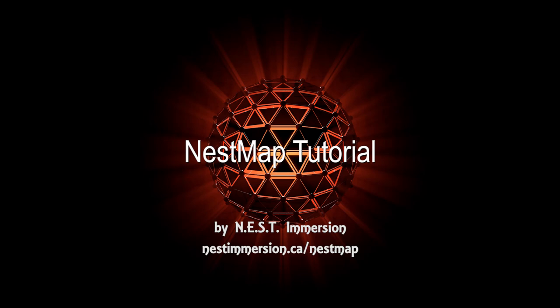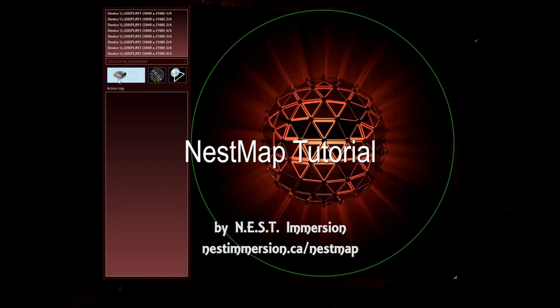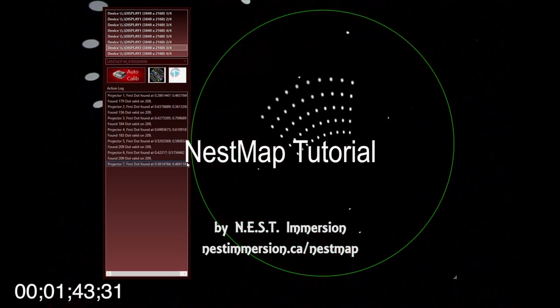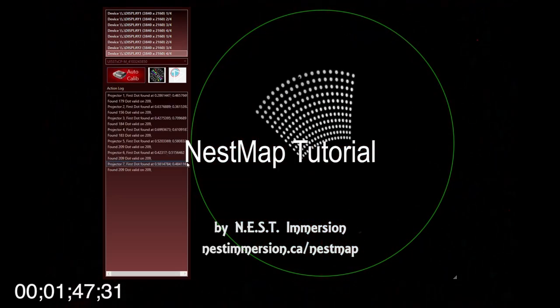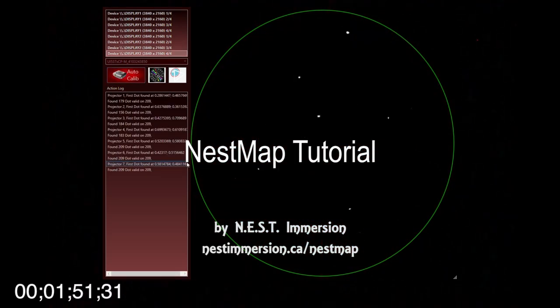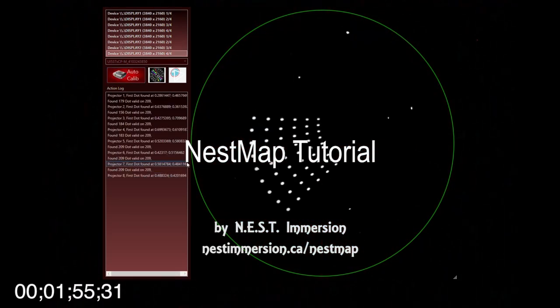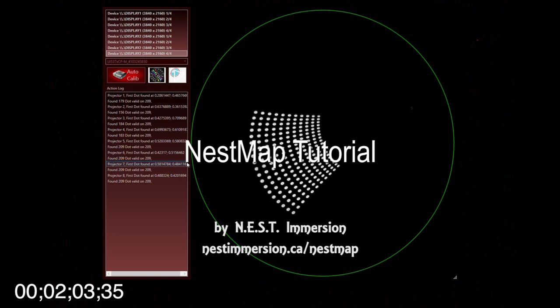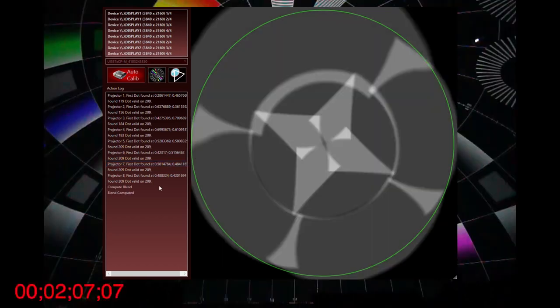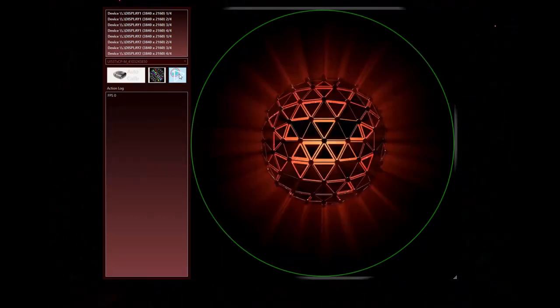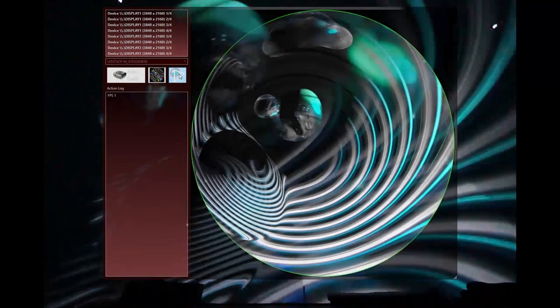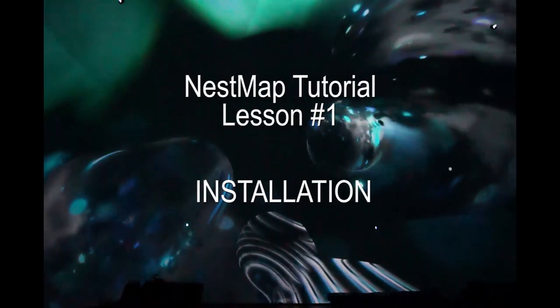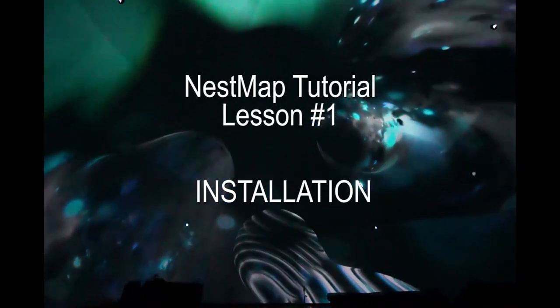Hi, my name is Patrick Pomerleau from Nest Immersion and I made this short video to explain how to install and use NestMap. NestMap is a very simple software and has two main functions: automatically calibrate your projectors with a webcam and process real-time stitching and blending of a spout video feed.